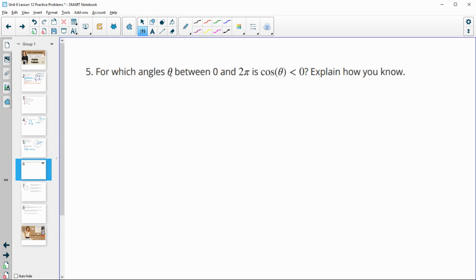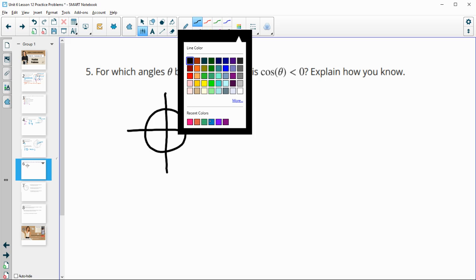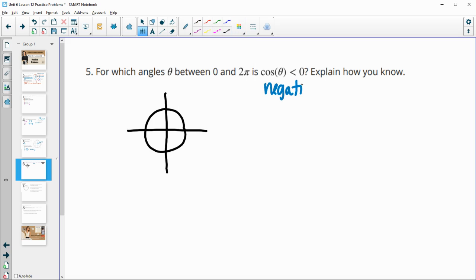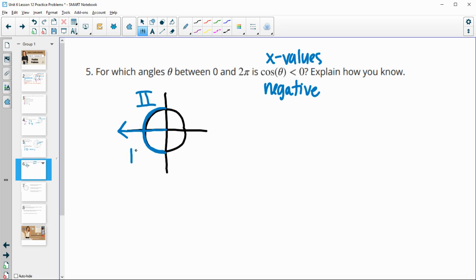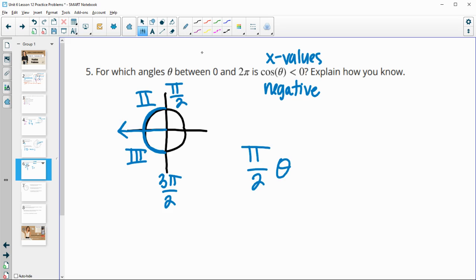Number 5: for which angles θ between 0 and 2π is cosine less than 0? On the unit circle, cosine represents the x-values. The x-values are negative on the left side of the coordinate system — that's the second and third quadrants. So cosine is negative for angles from π/2 up to 3π/2.